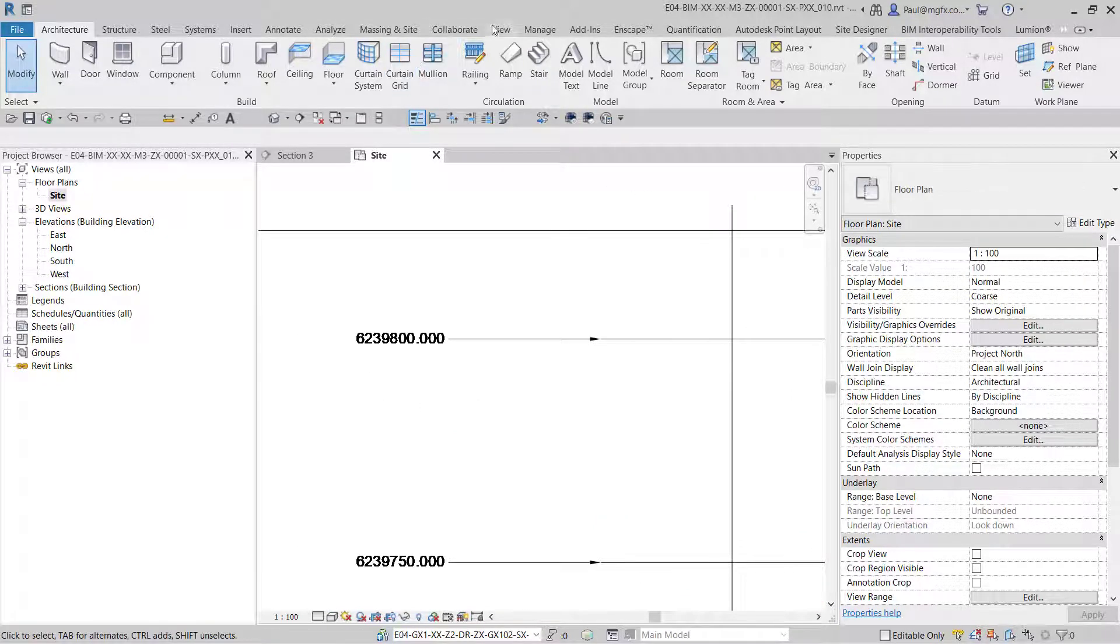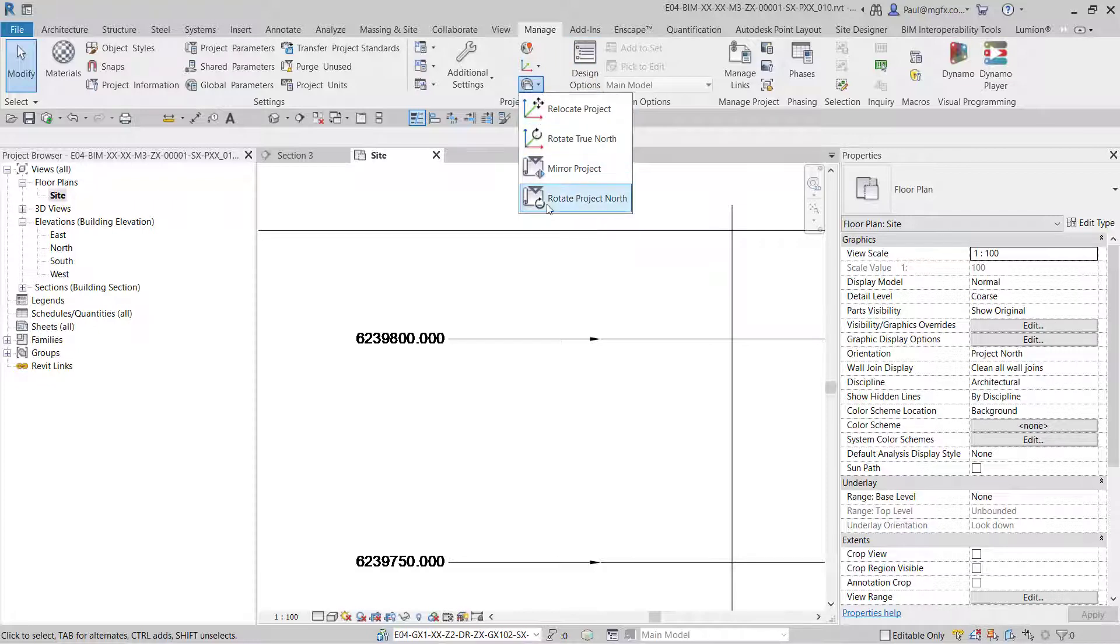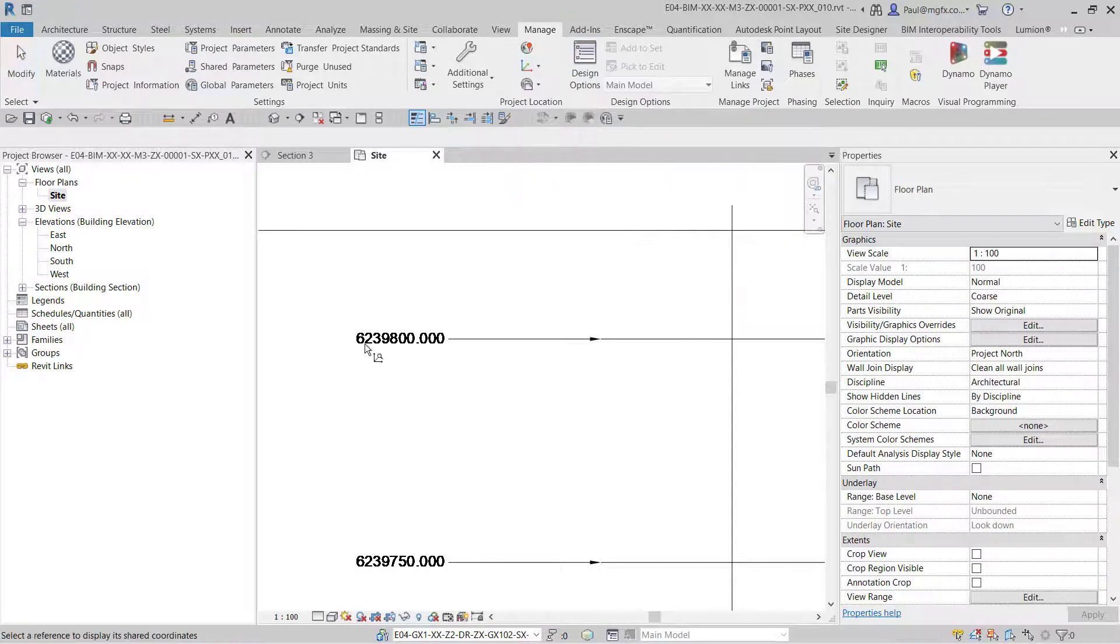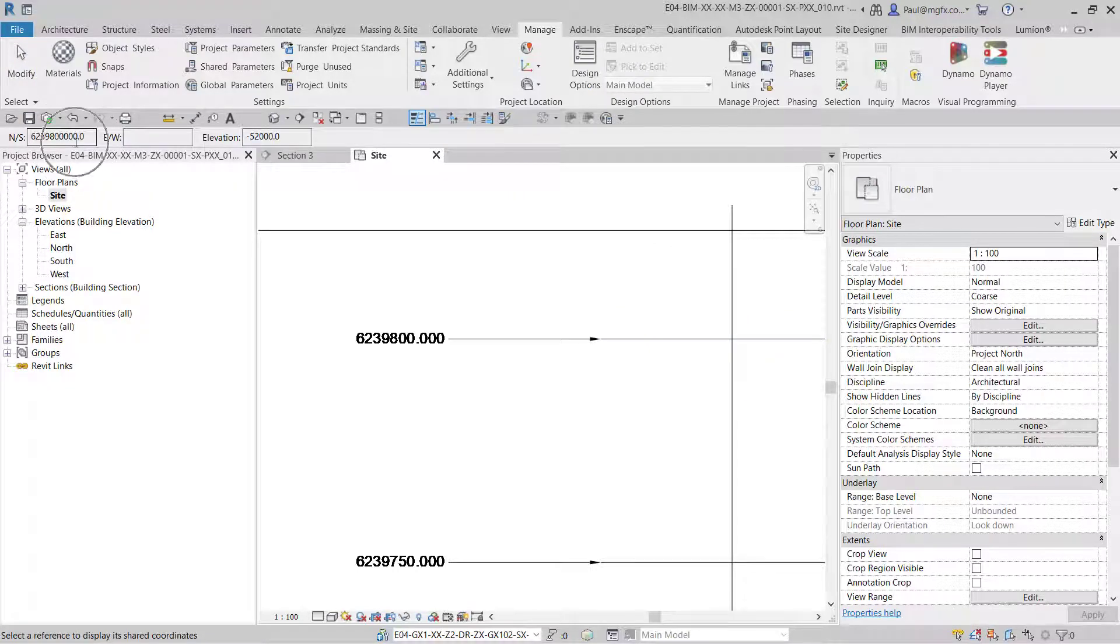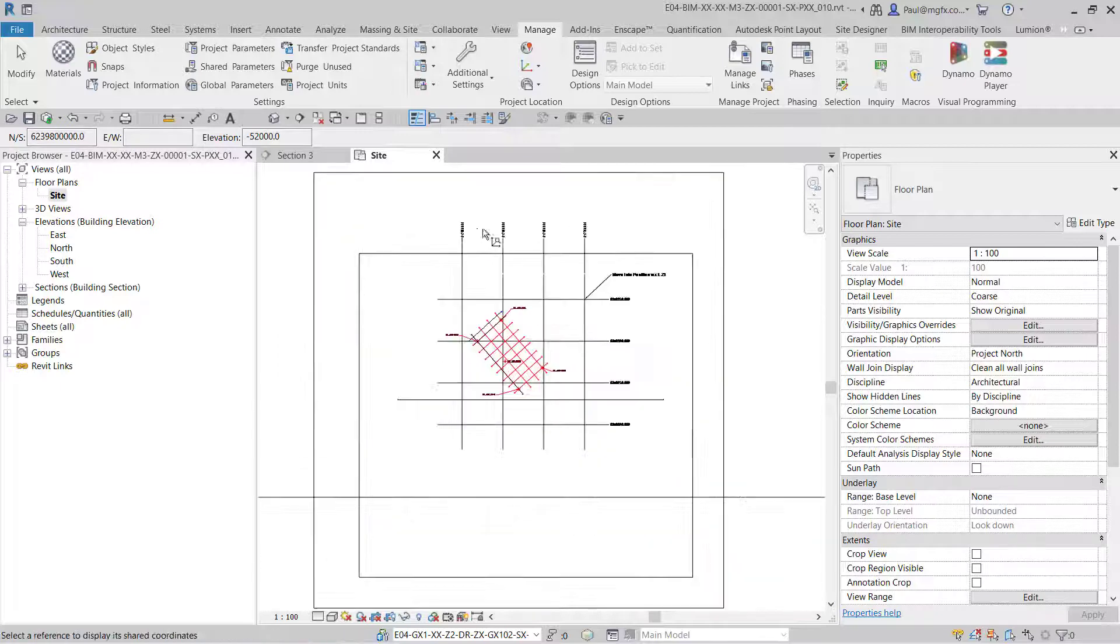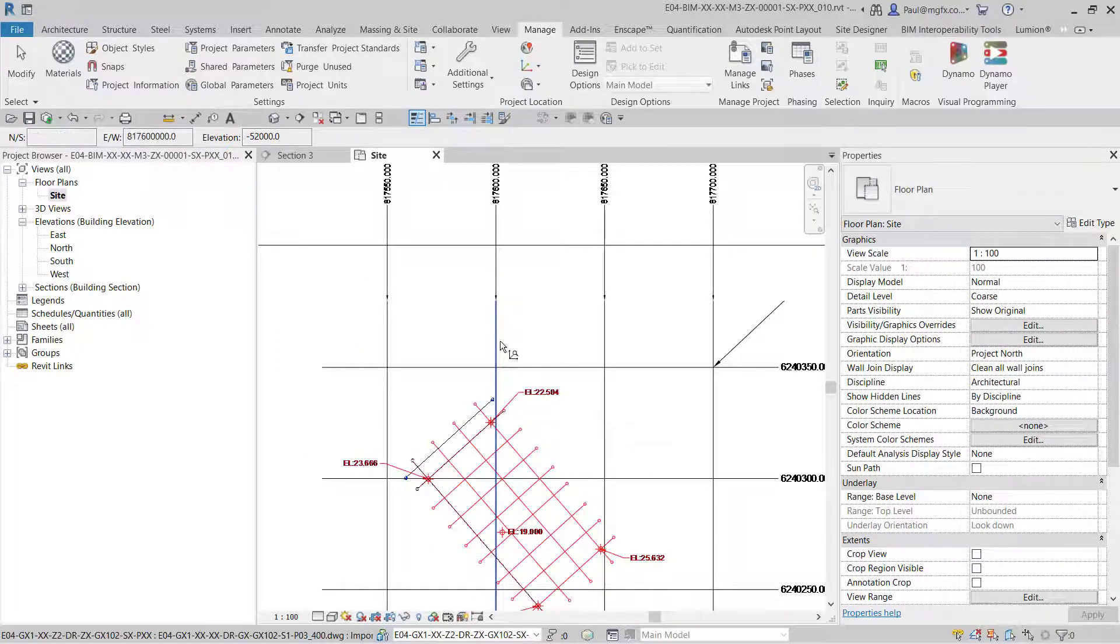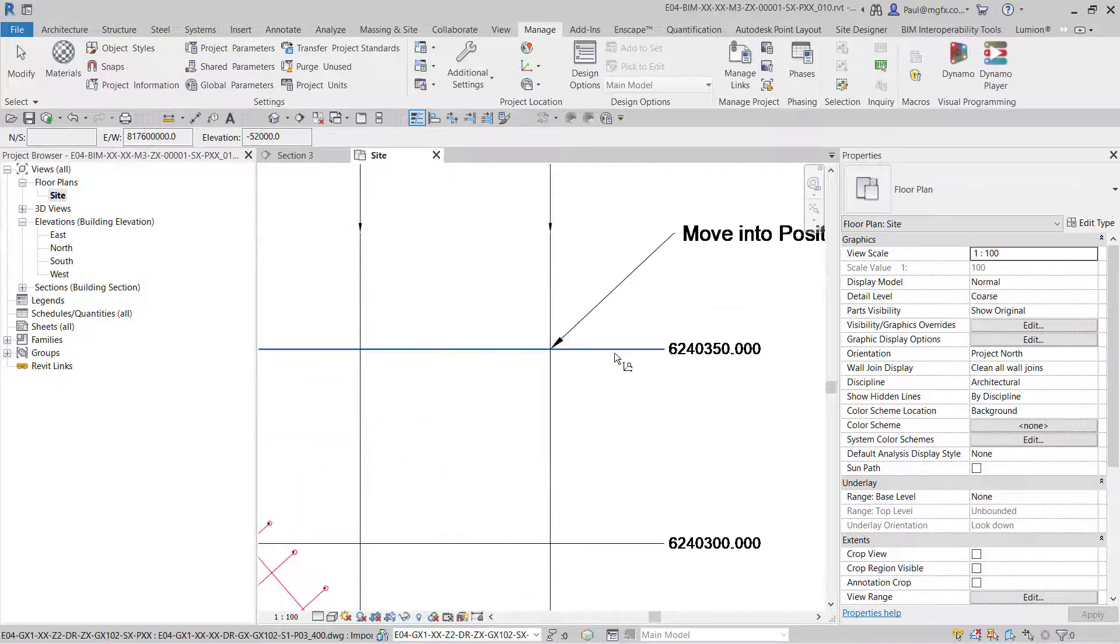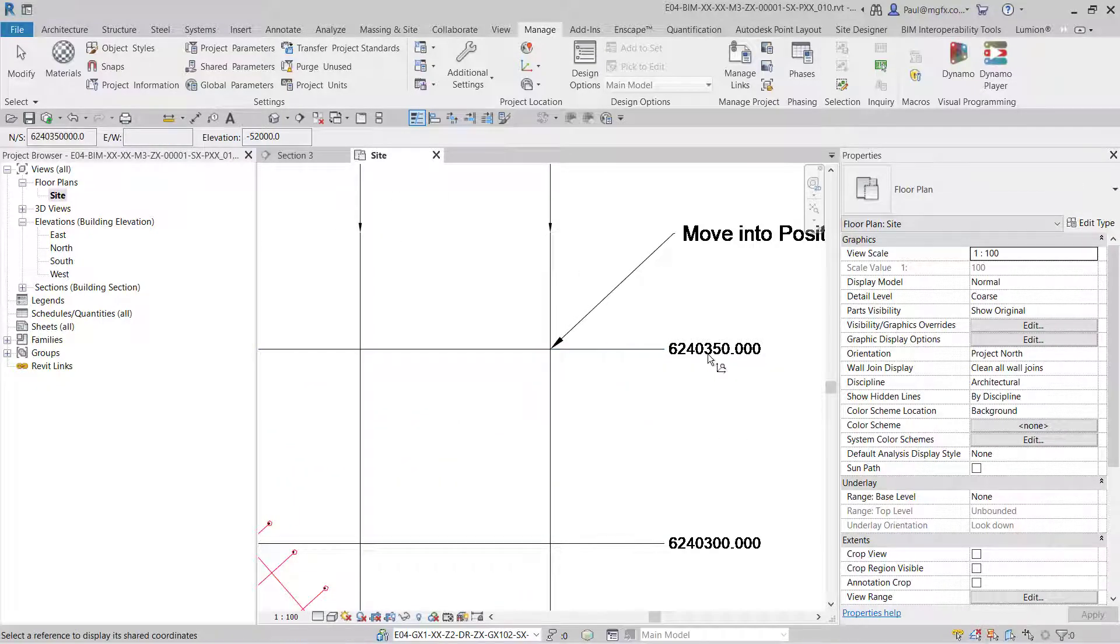You might set up the coordinate system so if I report the shared coordinate system from over here it gives me the value over there. That's not what this video is about, but here we can see how the values correspond. This is in meters, that's in millimeters.